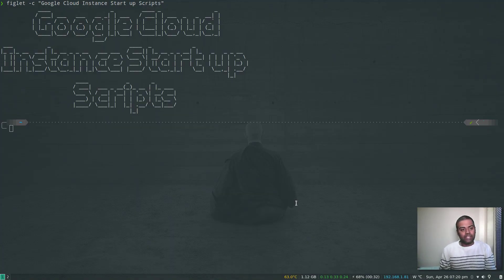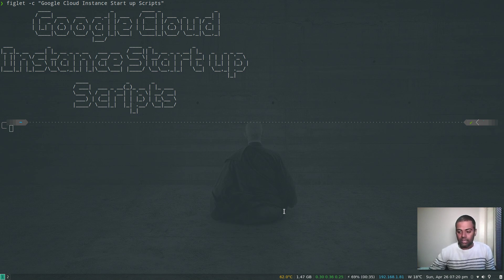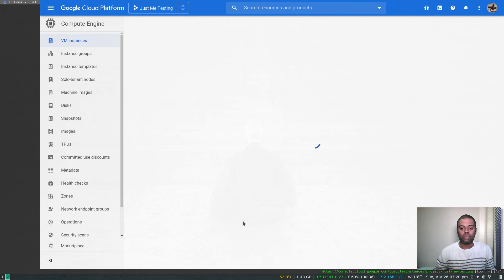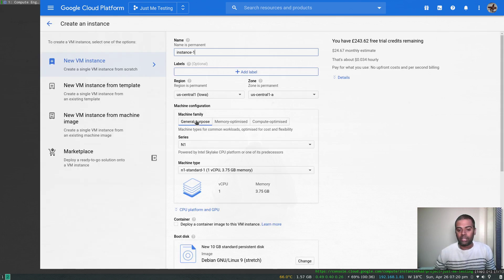Welcome to this video. We will look at something called startup scripts. If you want to run something every time your virtual machine starts up or every time you reboot your machine, you can use a startup script which you can define when you're creating your virtual machine. That's what we will be seeing in this video.